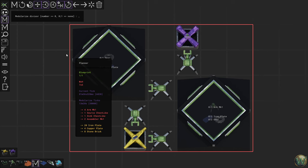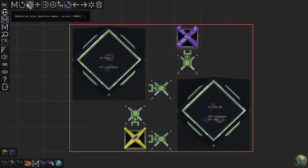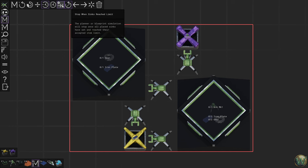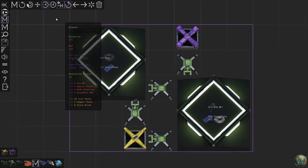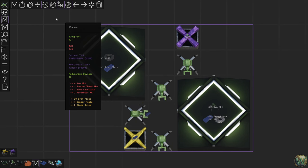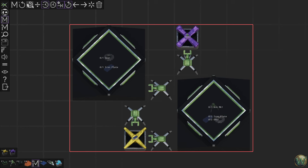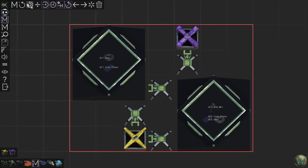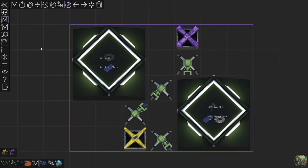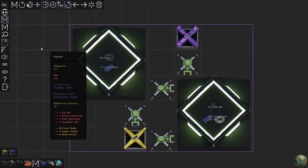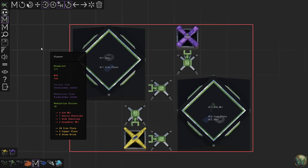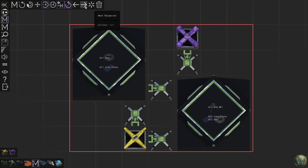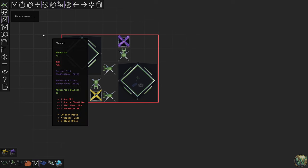And then we get the 10th one out, and we set our divisor to 10. Then we leave the ticks alone because that calculated a ridiculous number. 60/20 is what we want. Now let's reset and just make sure. Bingo. So now we can save that one. Modularize — there we are. Arm MK1. There we are.